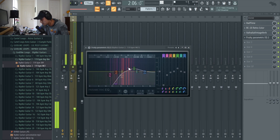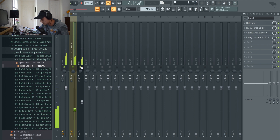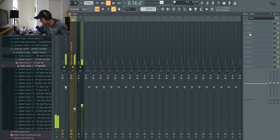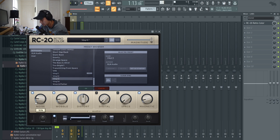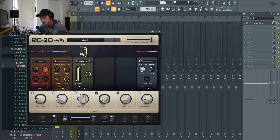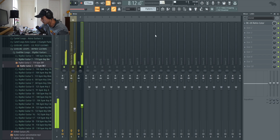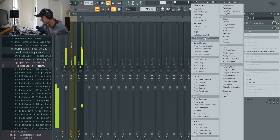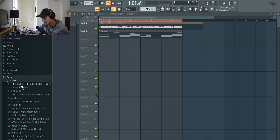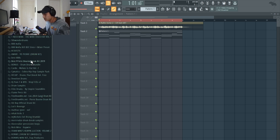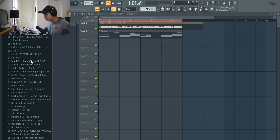Cut out some of the lower mids, some RC to give it that vinyl feel. A little bit of Valhalla on the piano. Now I want to throw on some drums. I could create my own drum patterns but that's going to take a while, and the whole reason I got this Mac is because I wanted a faster computer that I could bring to sessions and just cook up right on the spot.